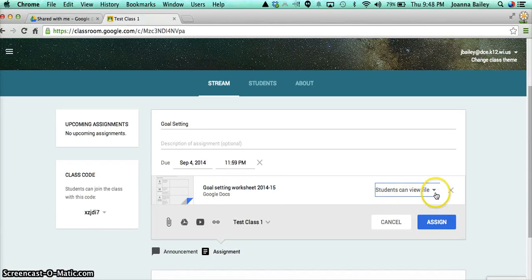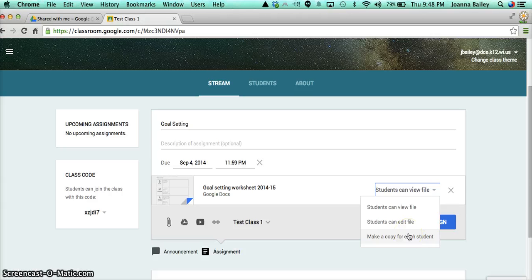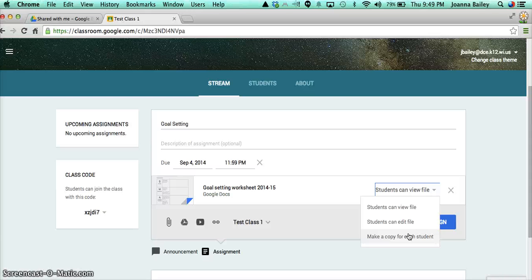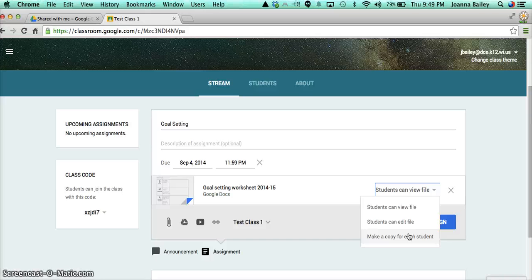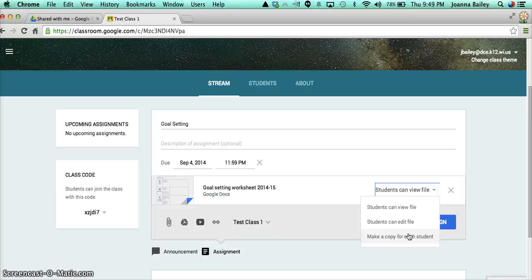Now, over here, there's three different options that the students can have. They can view the file. They can edit it. And I can make a copy for each student. Now, if I make a copy for each student, every student in the class will be sent this worksheet. They will have ownership of the worksheet. They can complete it. And they will have a button on their account that says Turn In. When they click on the Turn In button, that's going to come back to you as a teacher. And the student loses the rights to edit that file. They can still view it. But the ownership is transferred to the teacher. So if you have a submission date, they've turned it in. They can't then make any changes to the file.